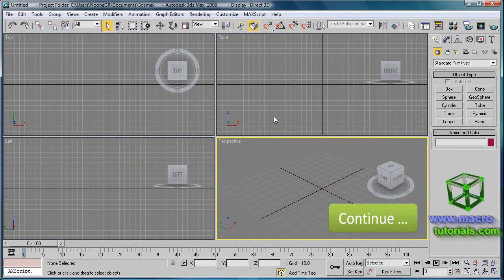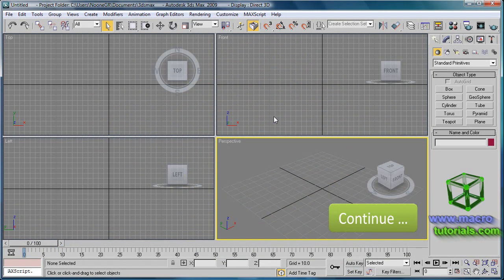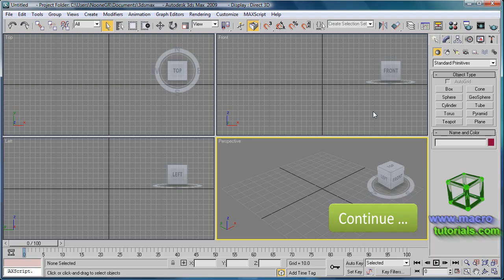This tutorial will continue. Find the second part of this tutorial in www.macrotutorials.com.